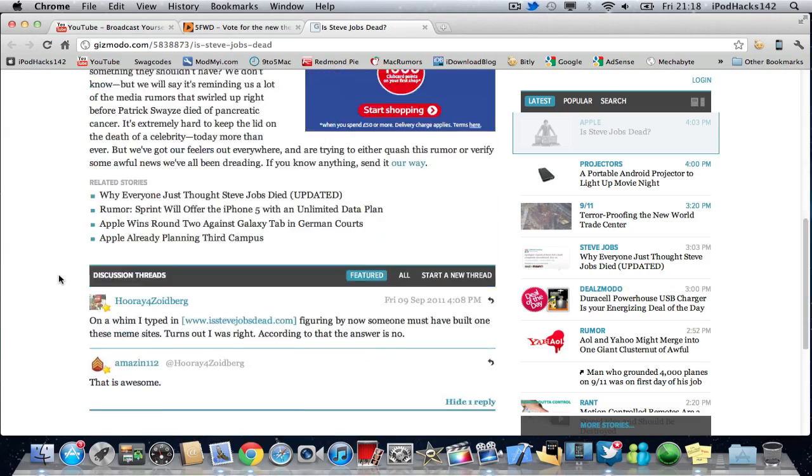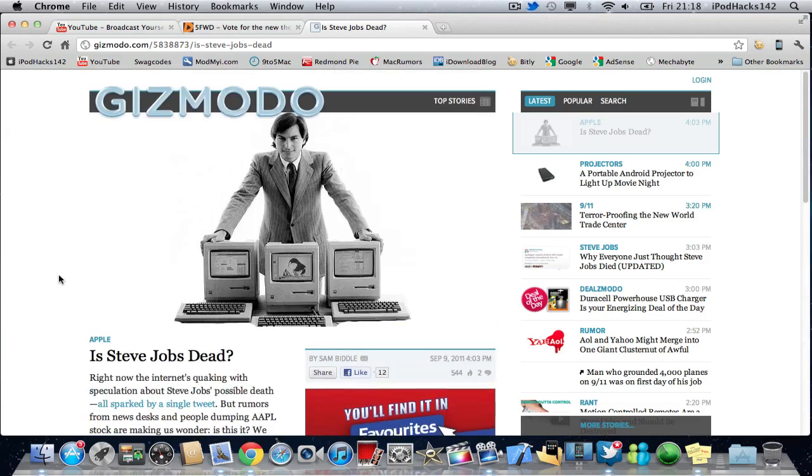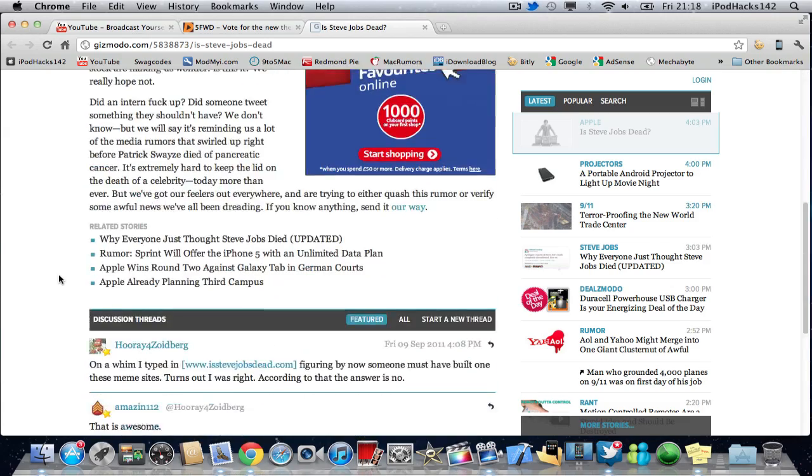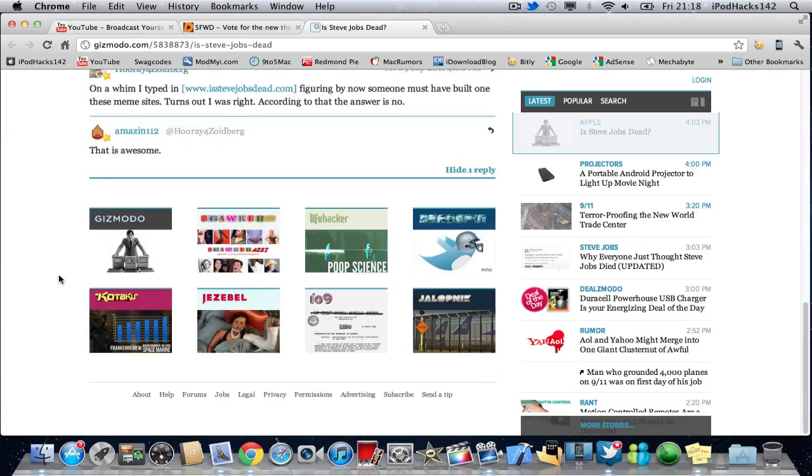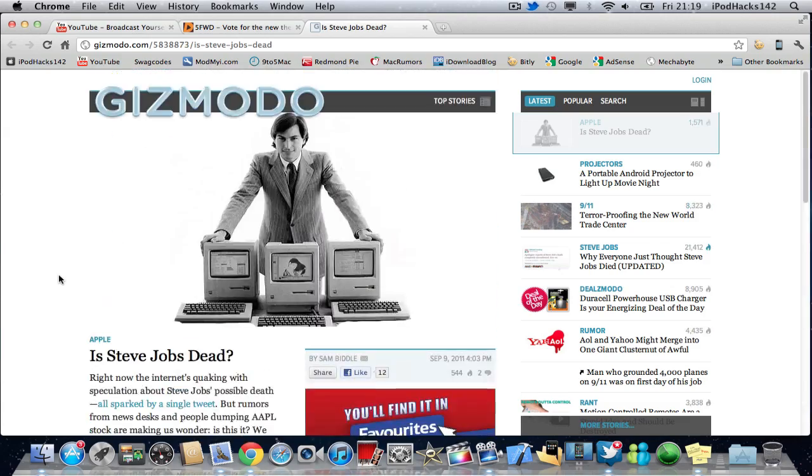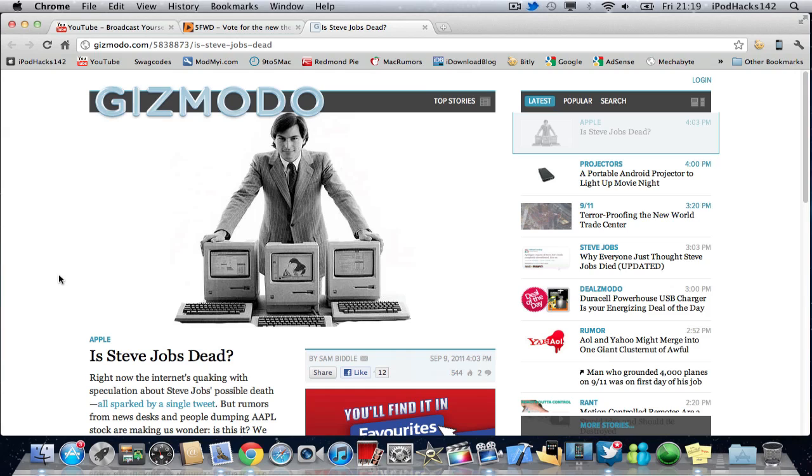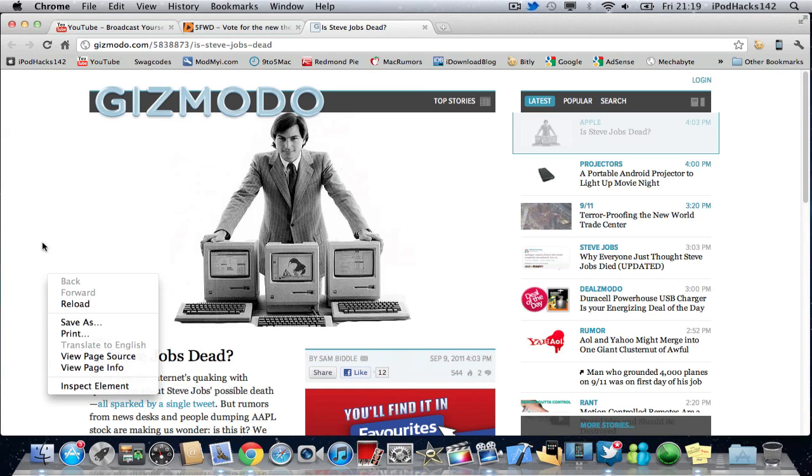Okay, so I'll put a link to this page in the description. If you do know anything, then do send it to them, and also leave it in the comment for me as well. I hope he's not dead.